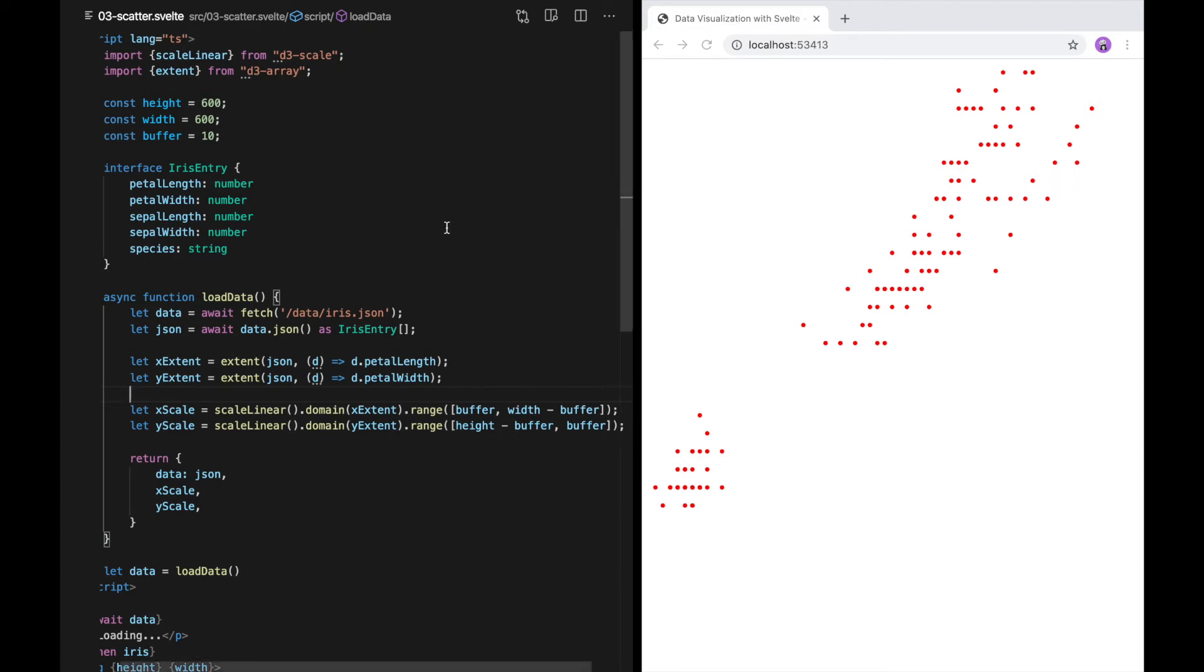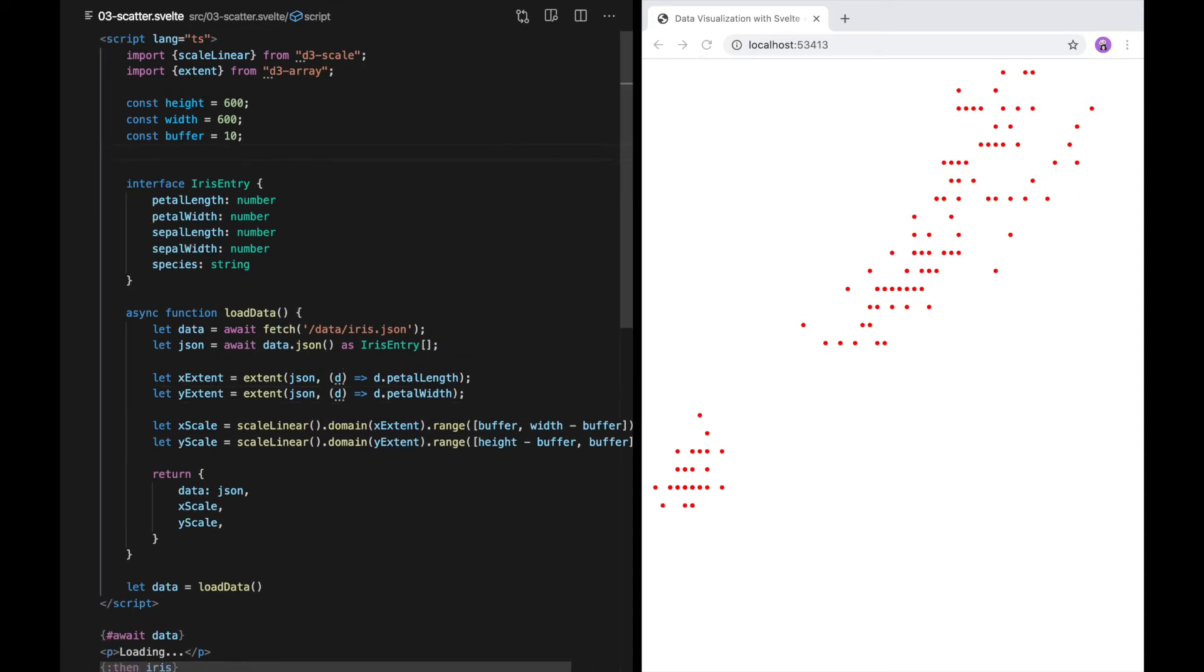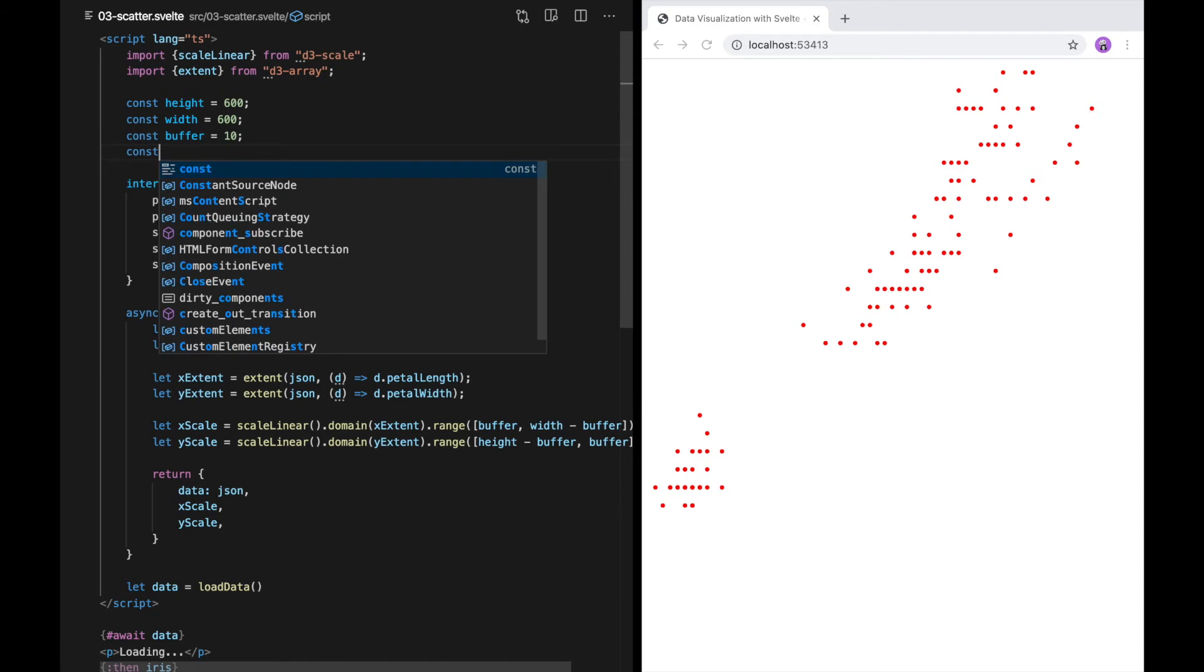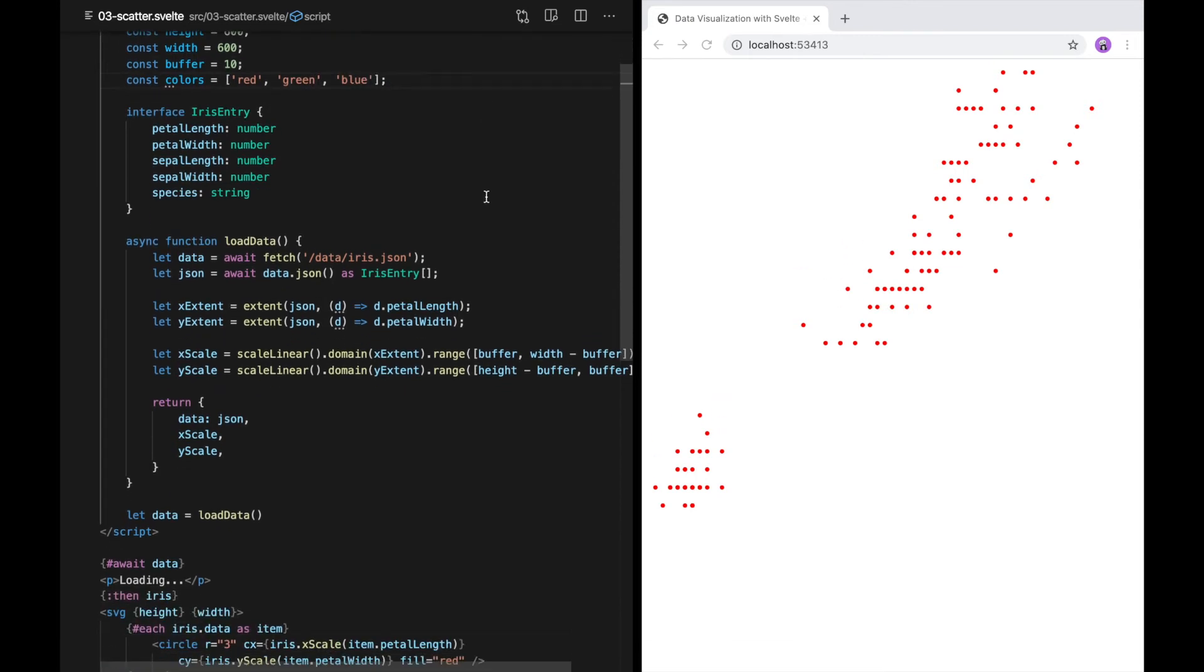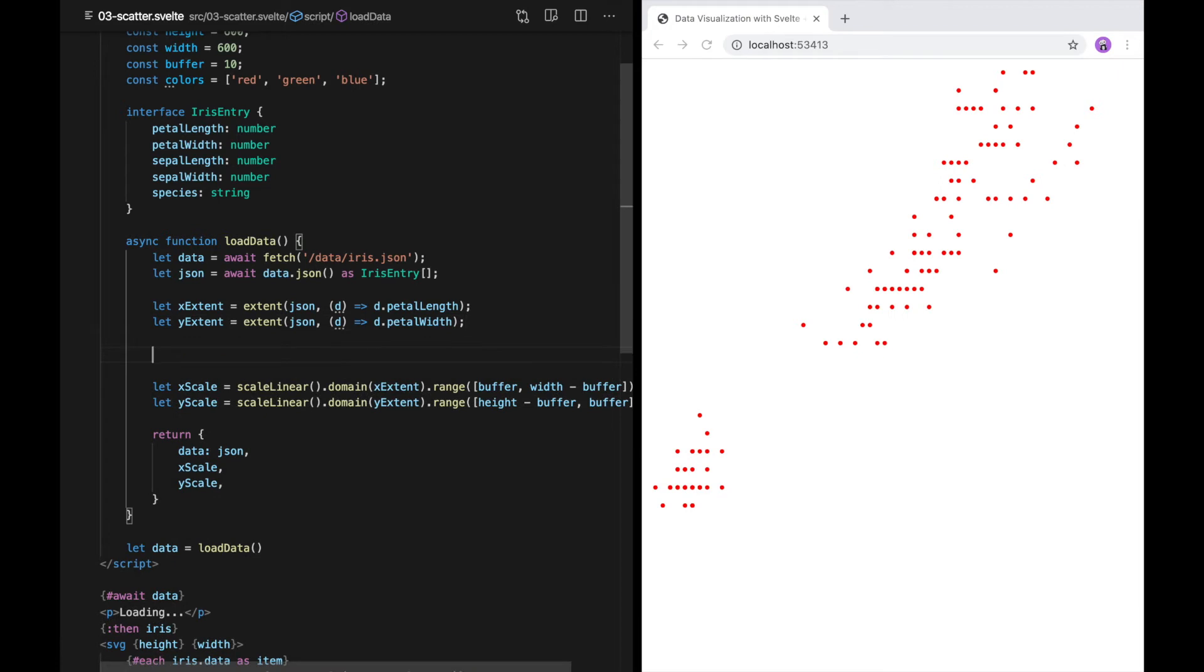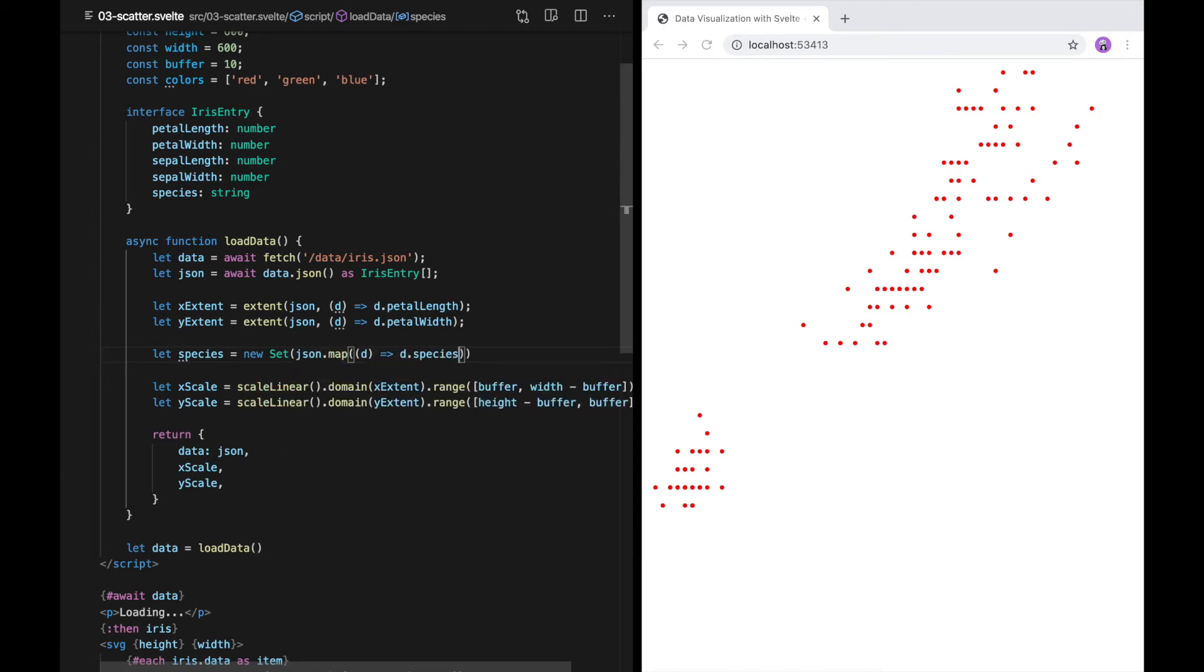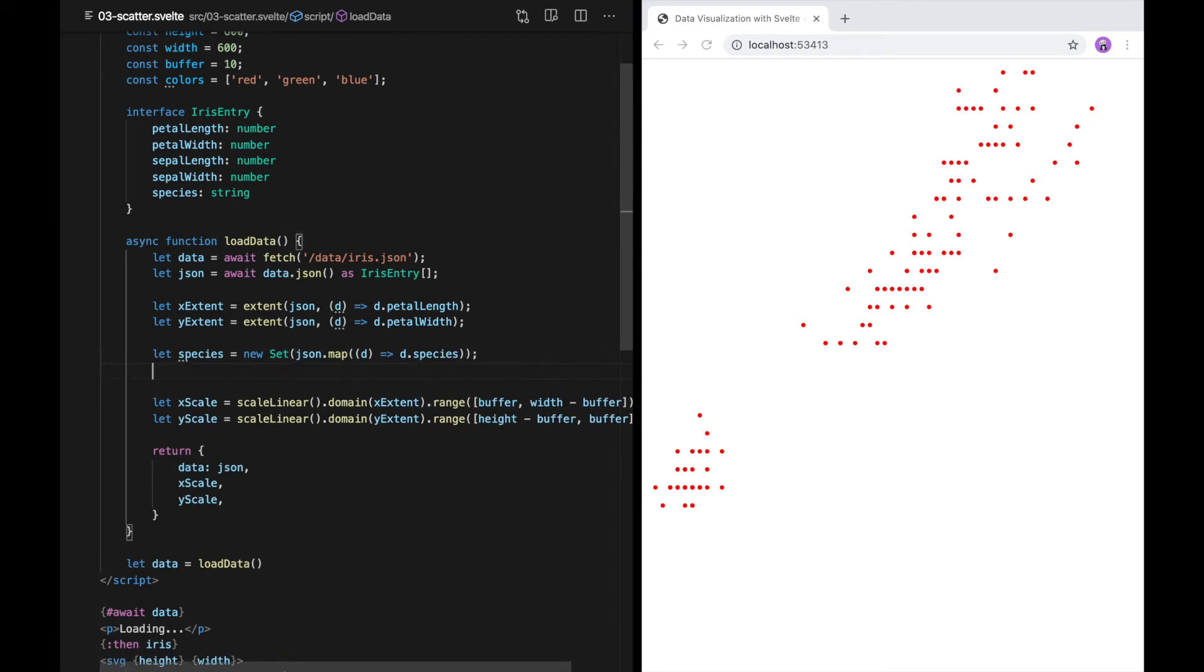There's three species of iris represented in this data and I would like to color the points by the species. I'm going to declare a list of three colors to use. Then, I need to capture a list of species names. I could hard code the species list because we're always loading the same data, but I'm going to show you how to compute it because it will be useful in cases where the data is dynamic. To do that, I'm going to use a JavaScript set. To the set constructor, I'll pass a list with the species of each flower. Let's see what that gets us.